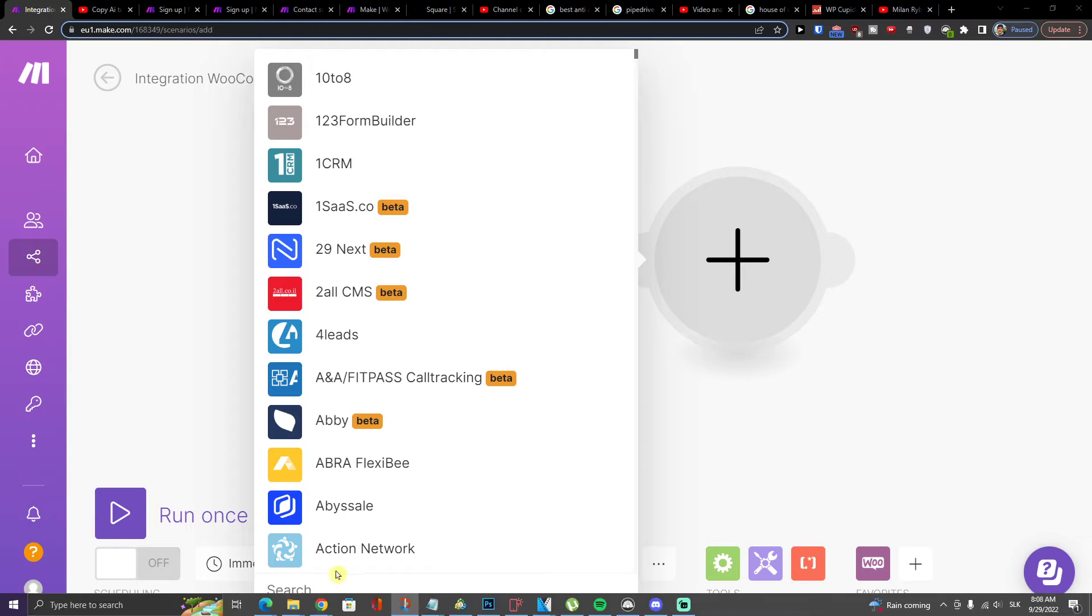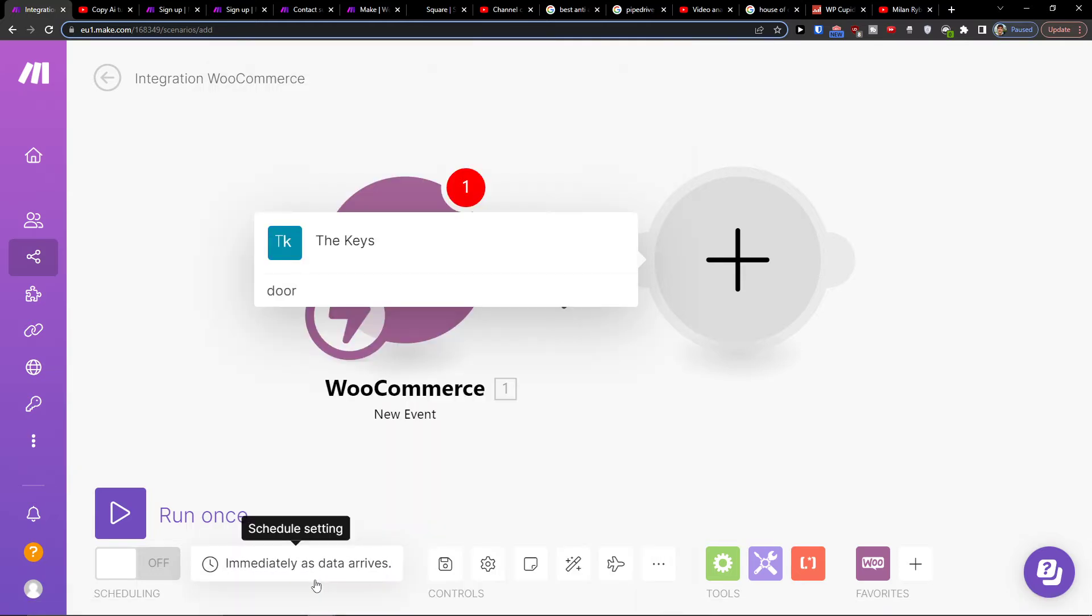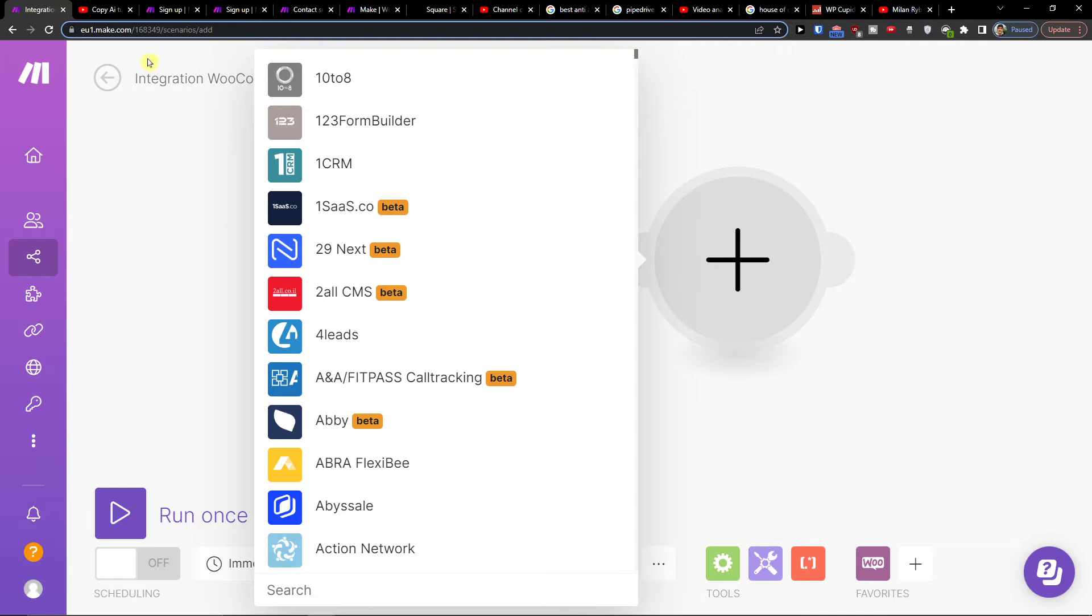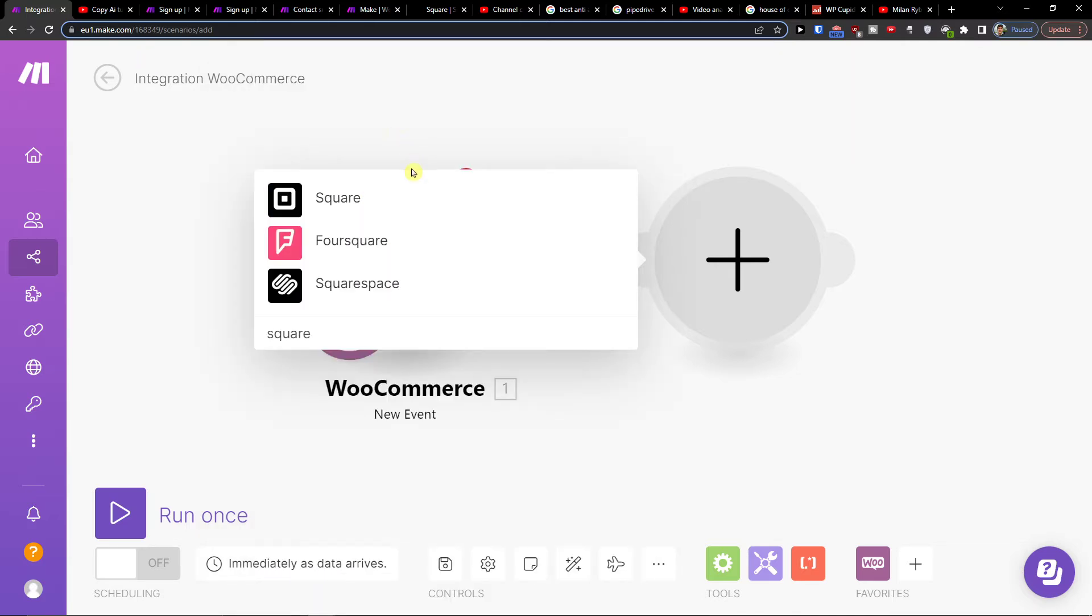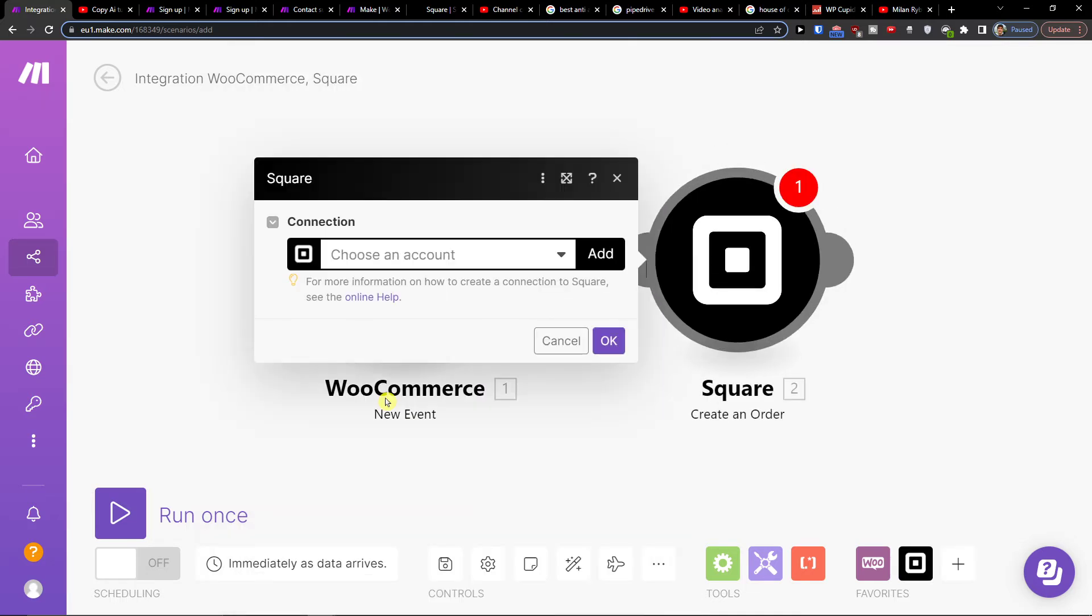And you would add Square here. Then you can get an order or create an order. So let's say when you have an order in WooCommerce, it will automatically create an order in Square.